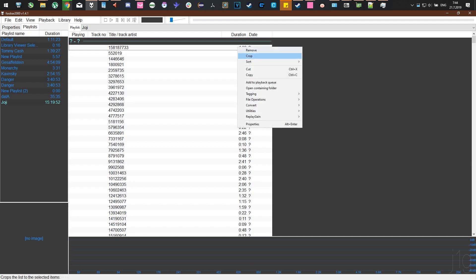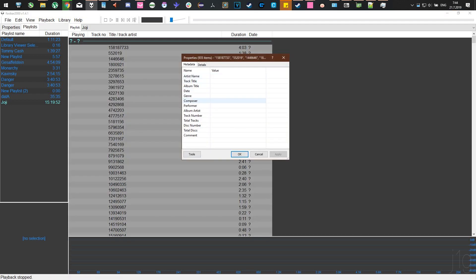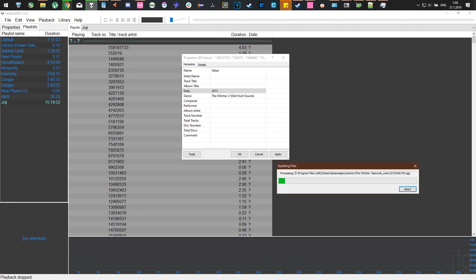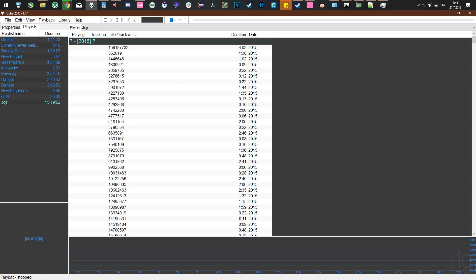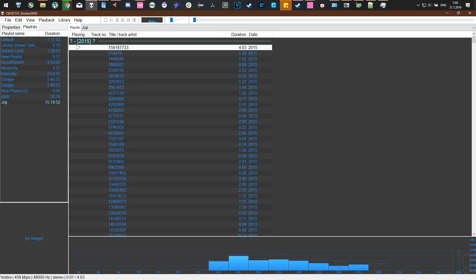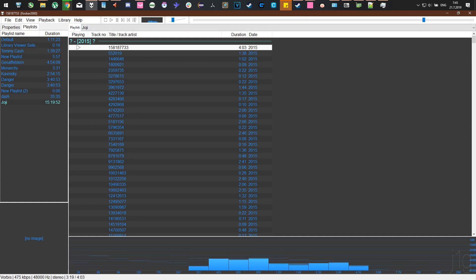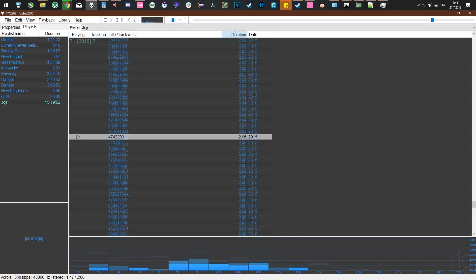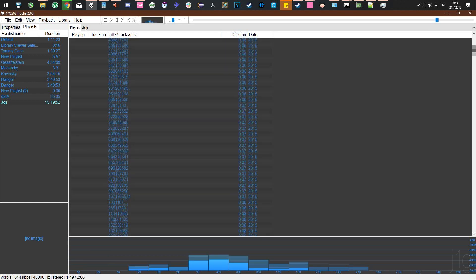Now let's edit the tags. Click Properties. Set the title as The Witcher 3 Wild Hunt Sounds and the date as 2015, the game's release year. This is a simple tag editor that's really convenient. I'm showing you what to do. Once that's done, we can play them after increasing the volume.